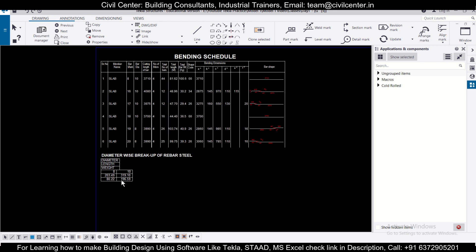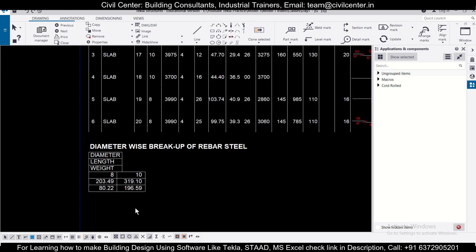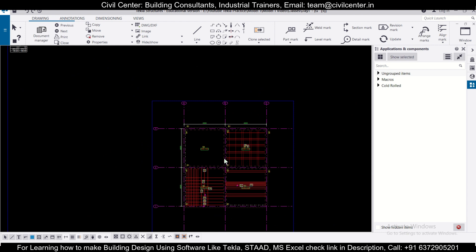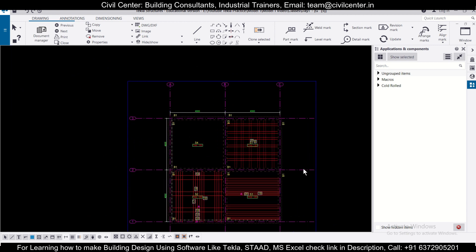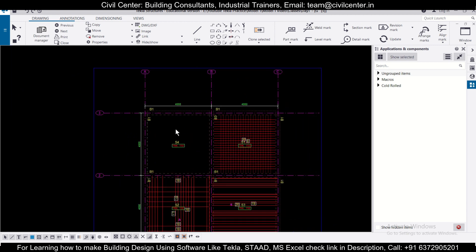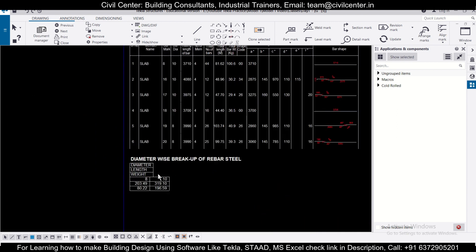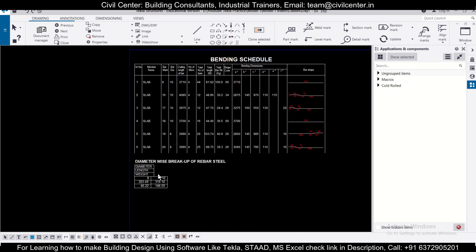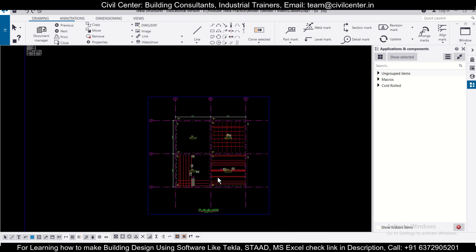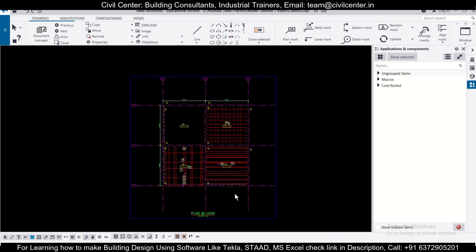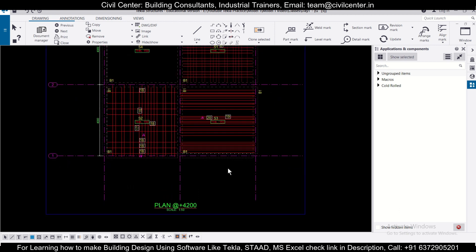So you can find the number of steel bars to be used in a particular slab by making the model in Tekla Structures and getting the BBS directly in the drawing itself. Friends, hope you found this video useful. For more such videos, stay tuned to our channel. If you want live training, recorded sessions, or training on Tekla Structures Designer, you can contact us. That's all for today, bye bye.